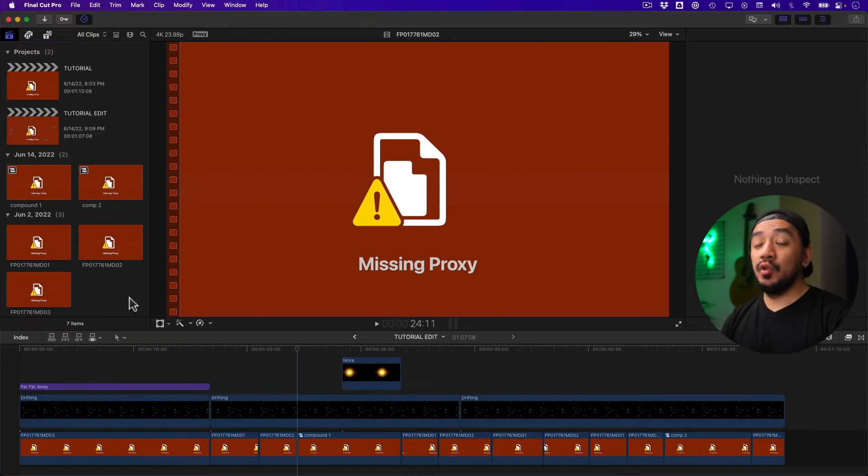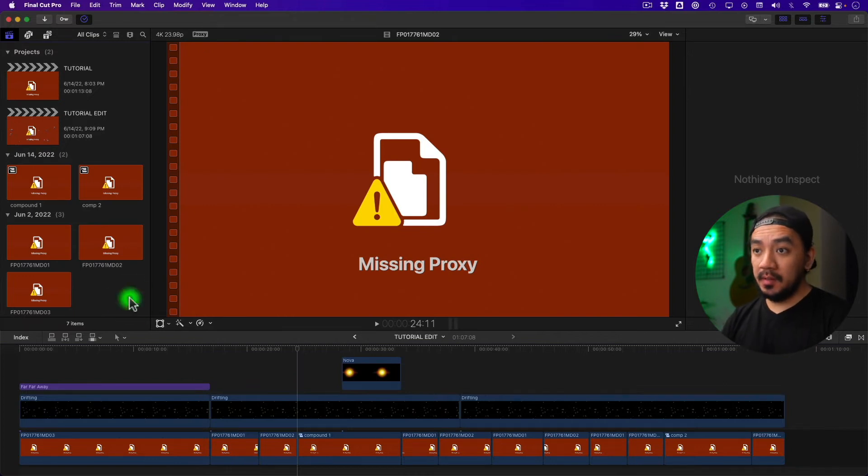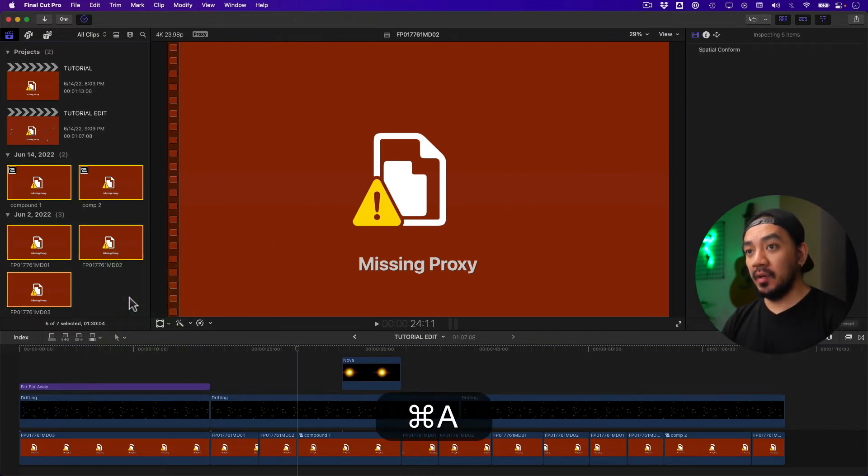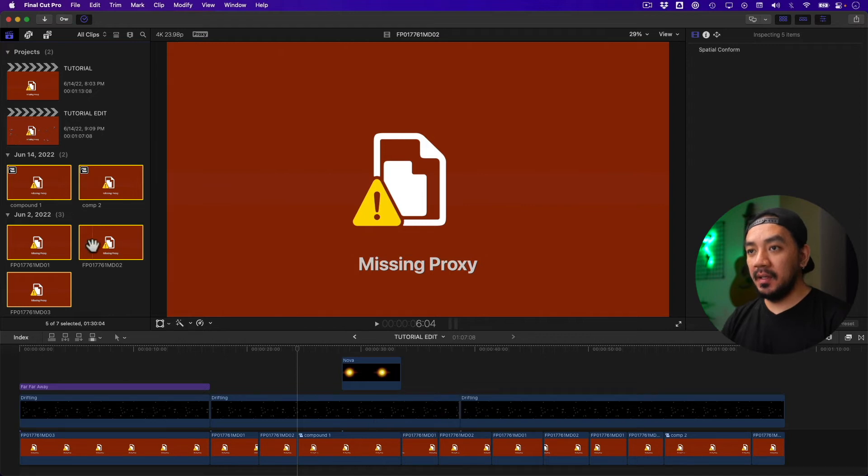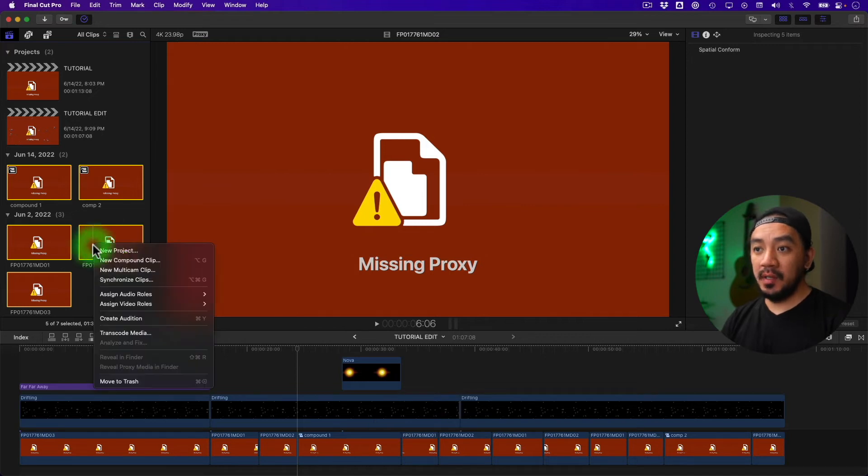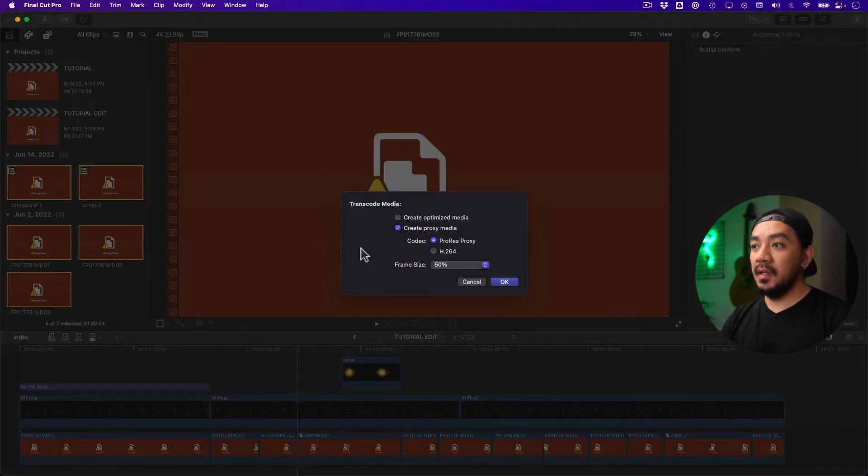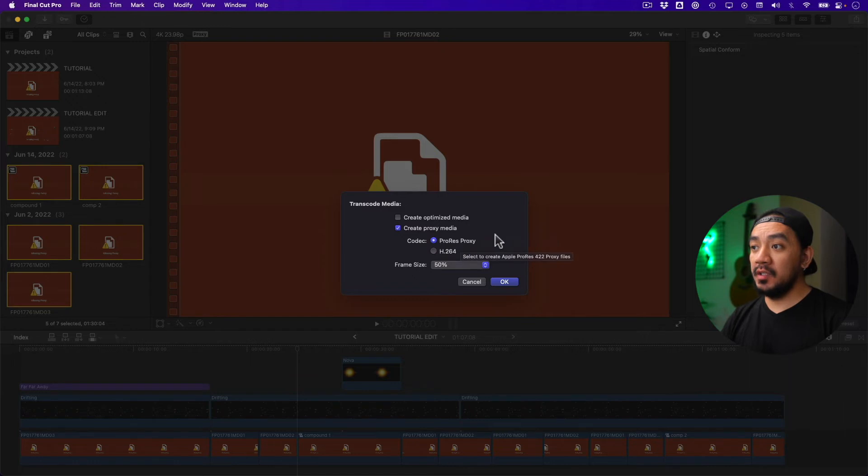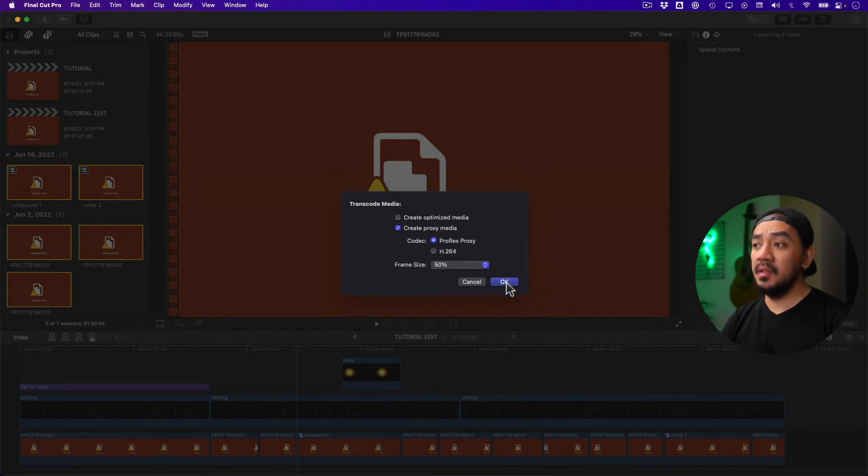Let's go to your library browser, hit Control-A to select your clips, then right-click one of your clips and transcode media. Select create proxy media, codec ProRes Proxy, frame size 50%, and hit okay.